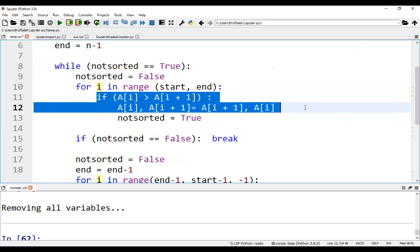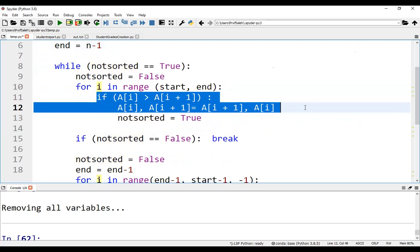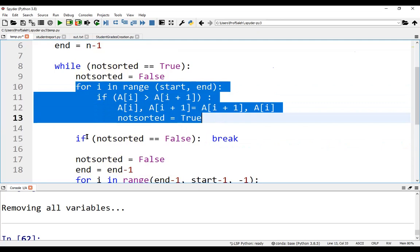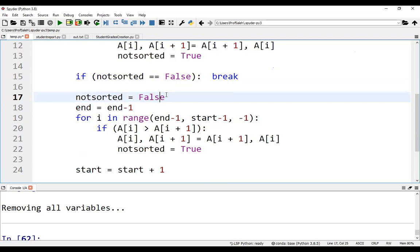Next, we loop from start to end and compare and swap the adjacent elements. If any swap is performed, we set not sorted to true. After completing this scan from left to right, we check if not sorted equals false, then we break.